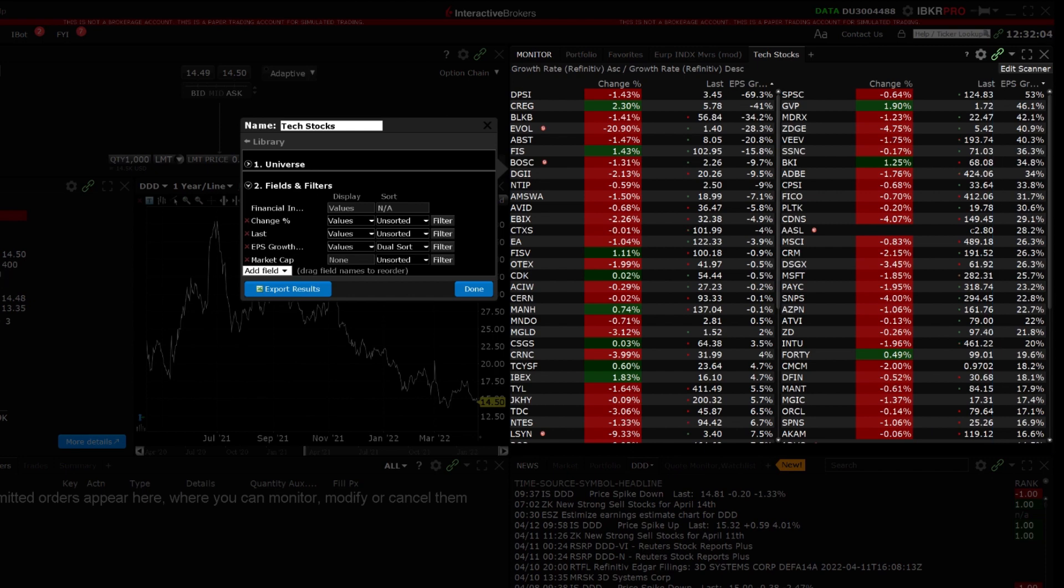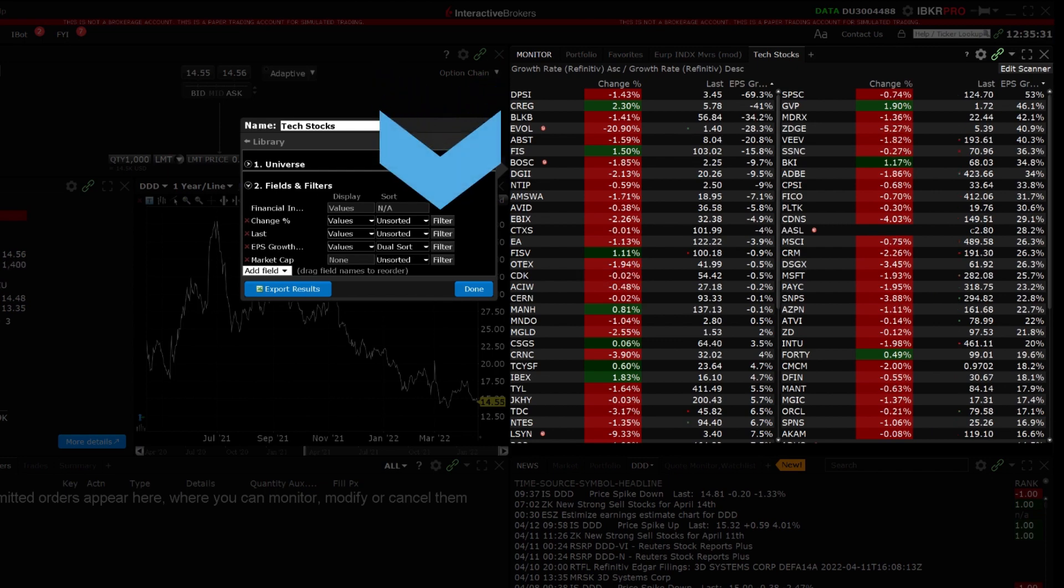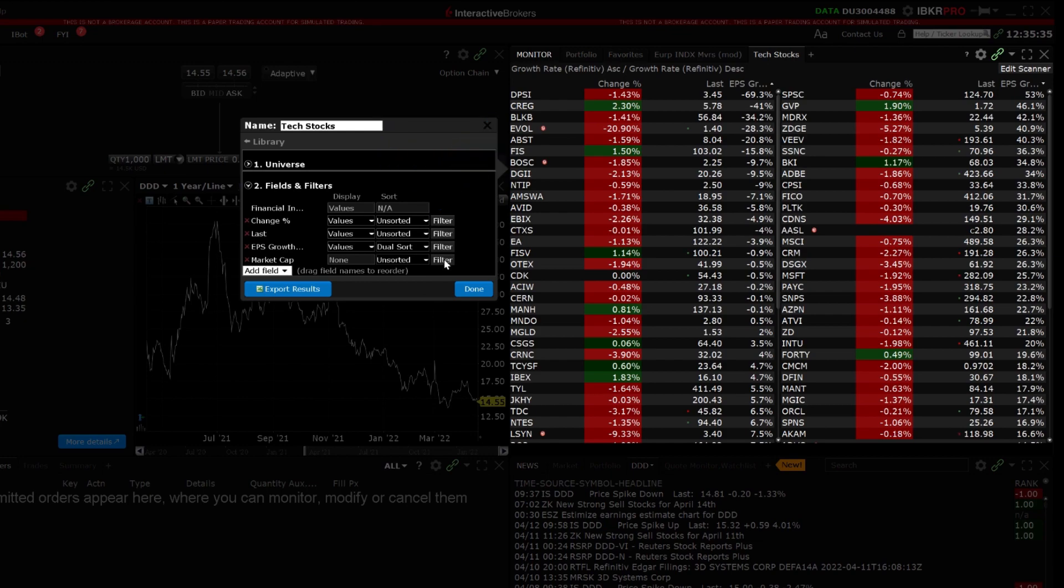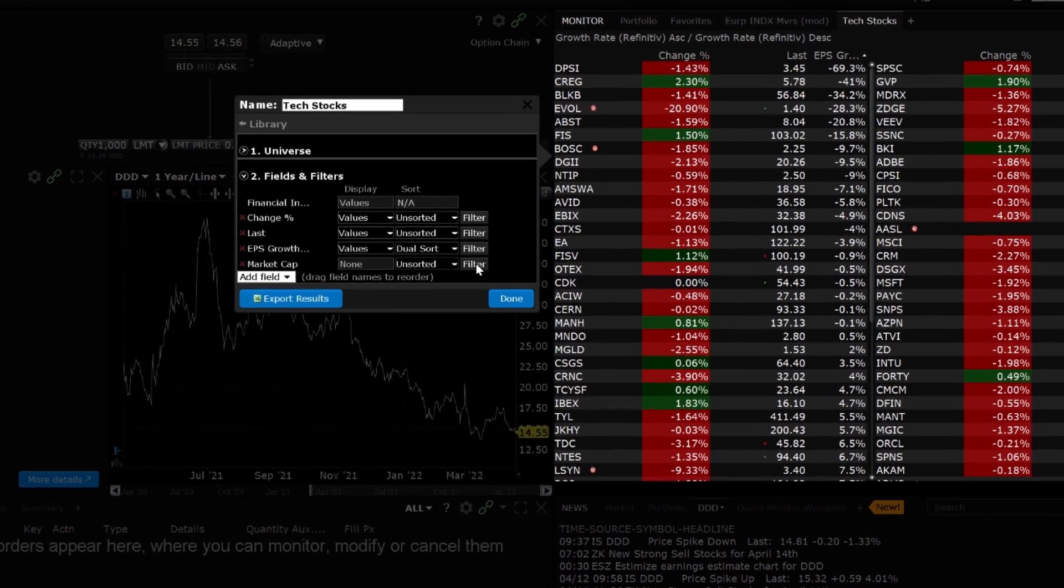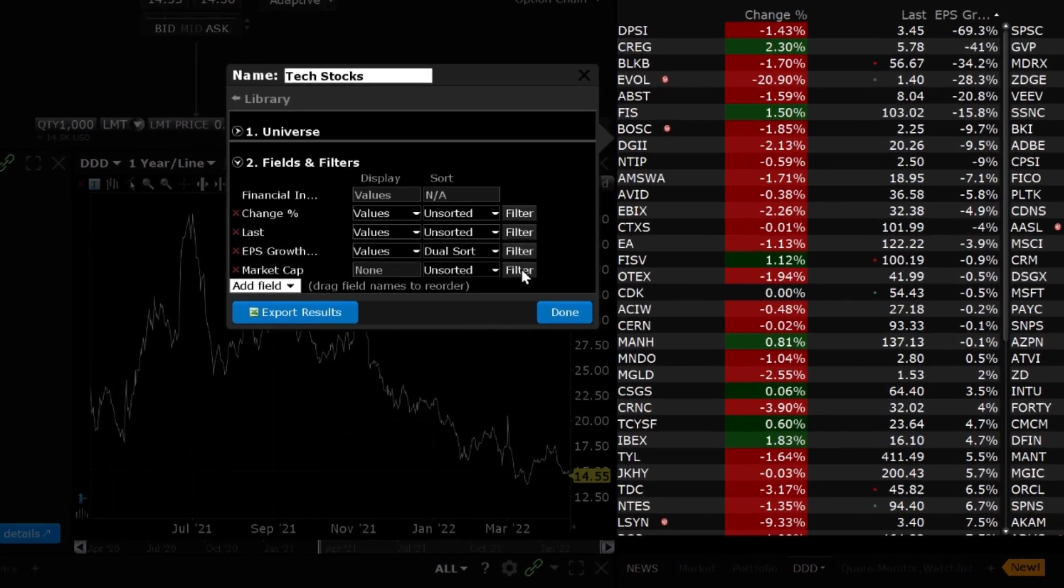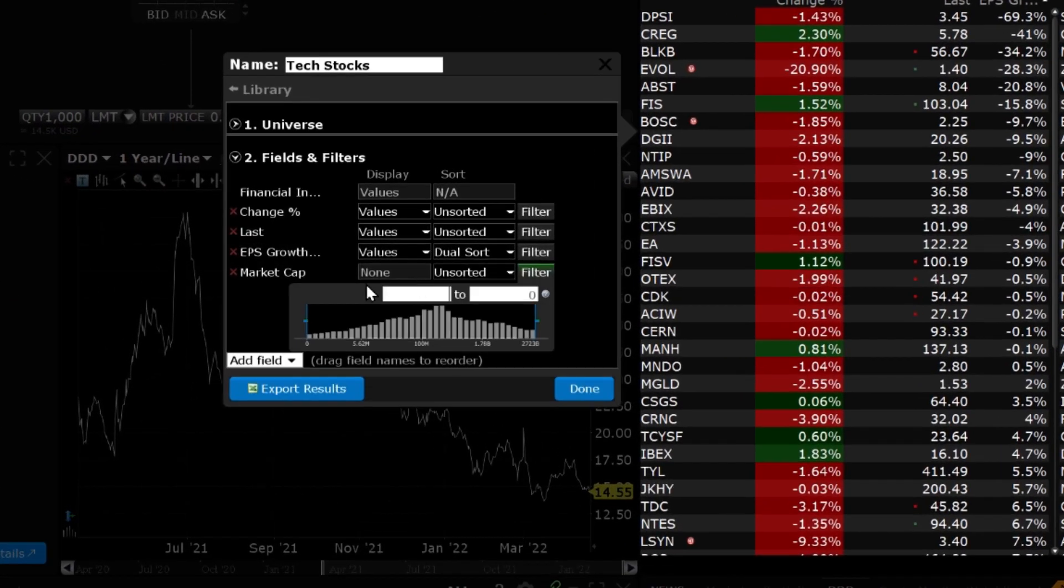You can also specify filter parameters for a given field. If it is available for the field, you will see a filter button to the right of the field. Click filter to set the parameters and type in the lower and upper bounds.